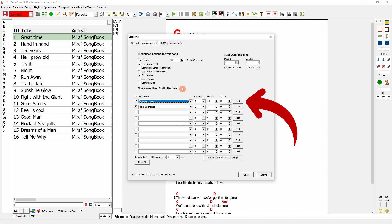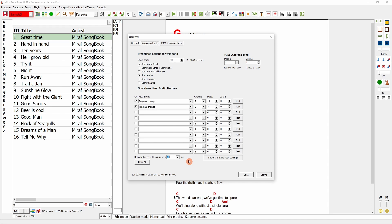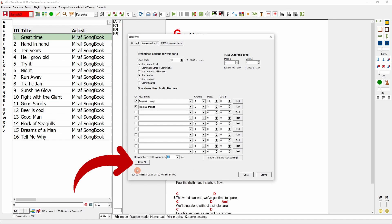A delay can also be configured here because some channels may not respond quickly enough or may need a delay between instructions. It's a good idea to fine-tune this value for reliable operation across all devices. You can reset everything using this button.